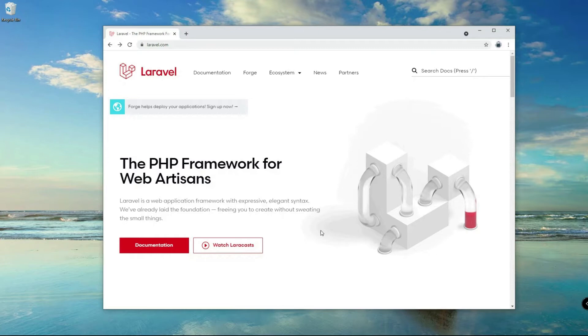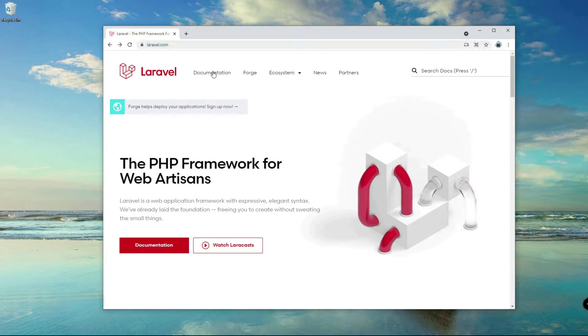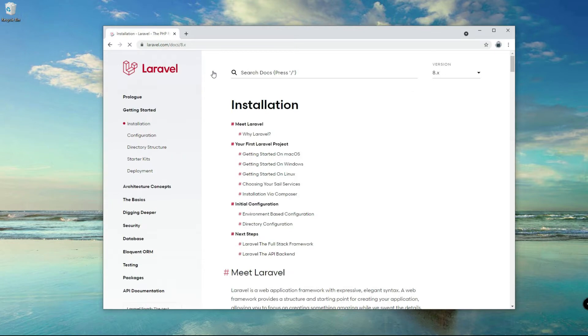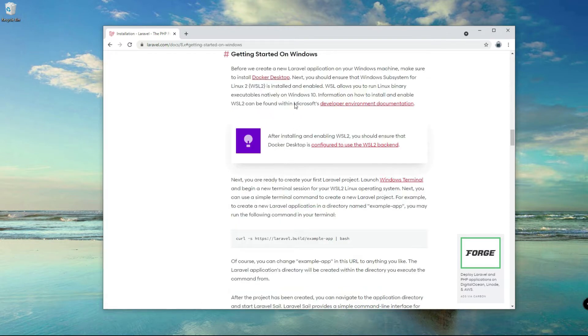Alright, let's get started. Let's navigate to laravel.com first and then click on the documentation link here. You can either click on the Mac OS, Windows, or Linux link here to get started. I'll click on the Windows.